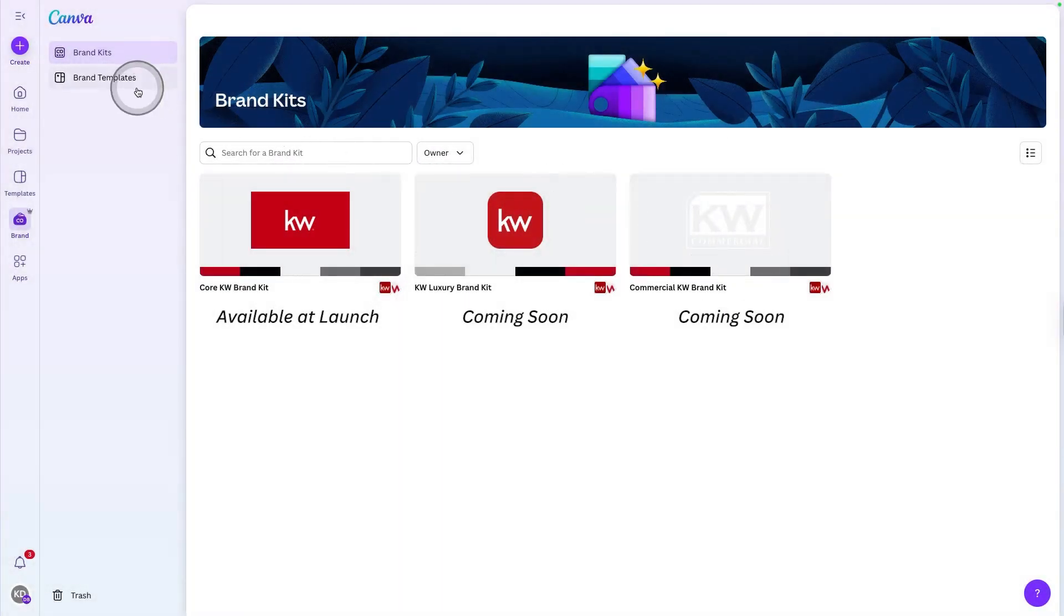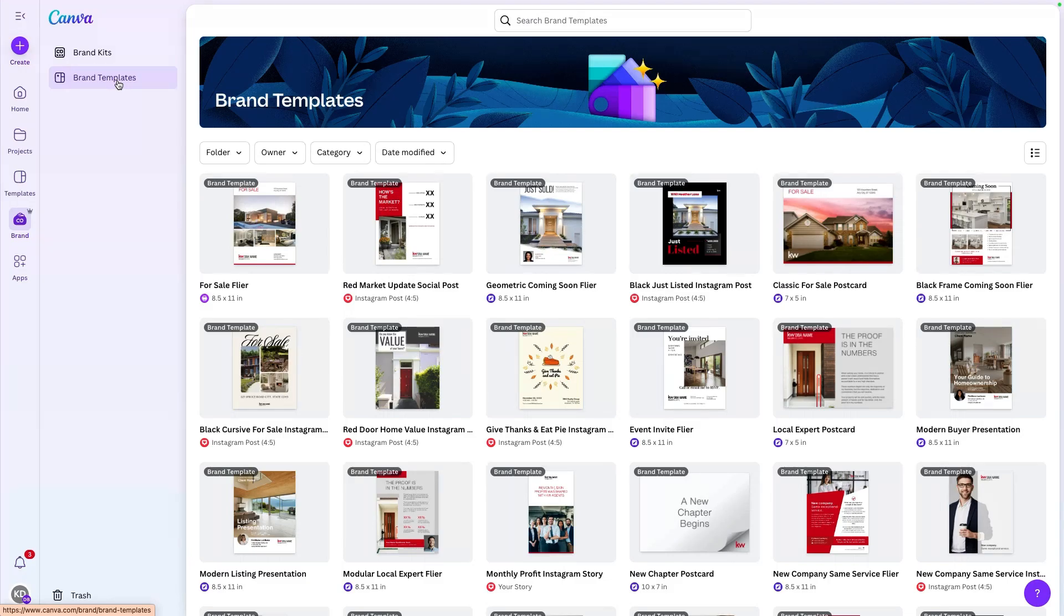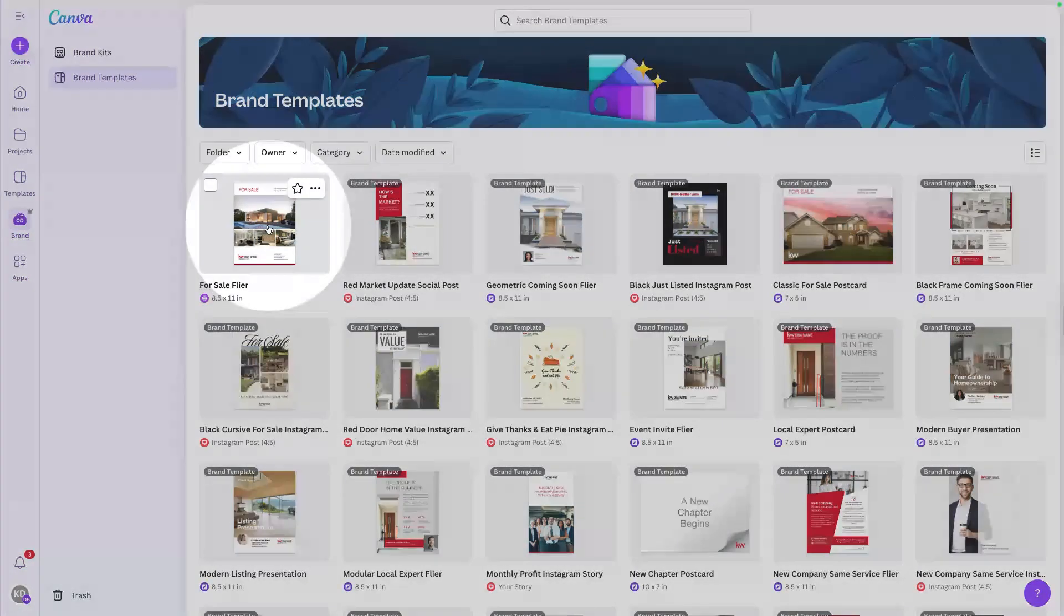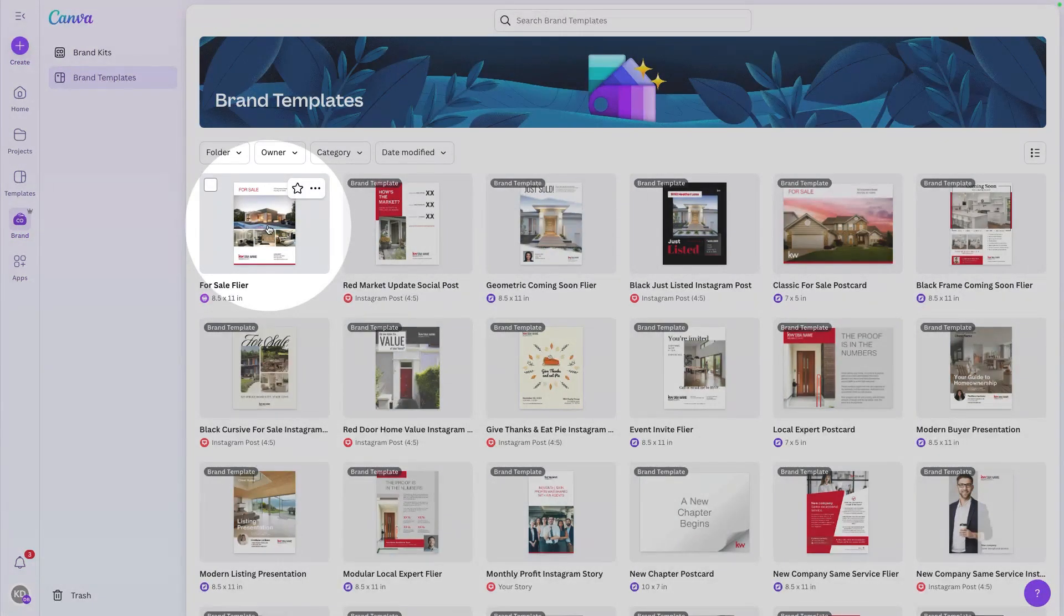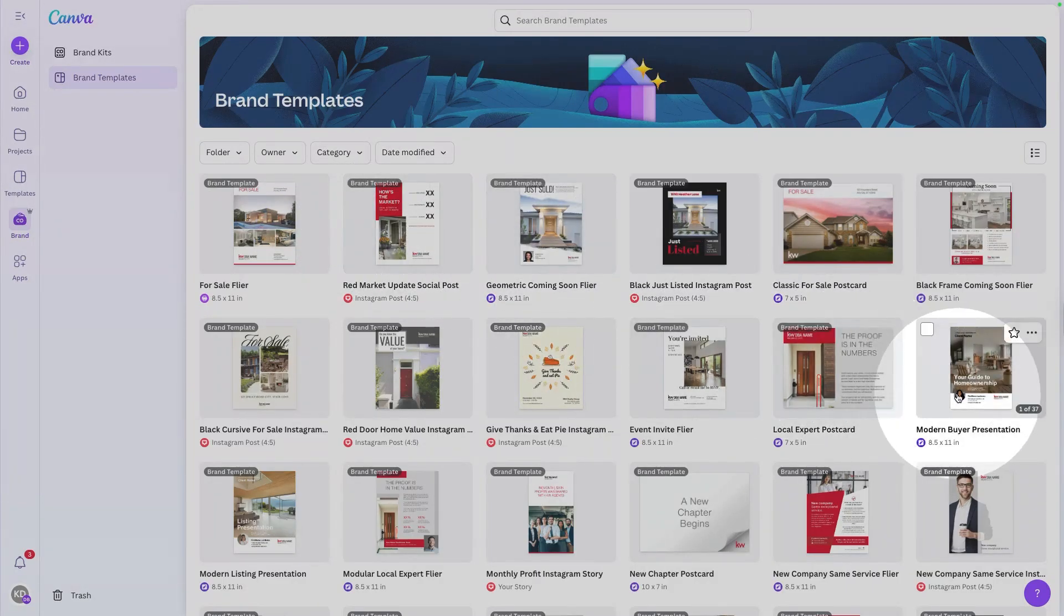In addition to that, you're going to have brand templates. These templates are designed to help you jump into real estate specific activities. Everything from those for sale to advertise your listings, local market updates, even presentations to prepare meeting with future customers.